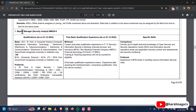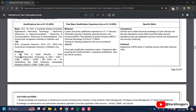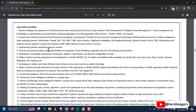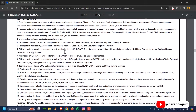Moving forward to Deputy Manager Security Analyst — the preferred education qualifications are similar to the Assistant Manager role, but the minimum experience required is five years. So you need five years of experience before applying to the government sector for the Deputy Manager Security Analyst position. These are the job roles that a Deputy Manager performs during their career.